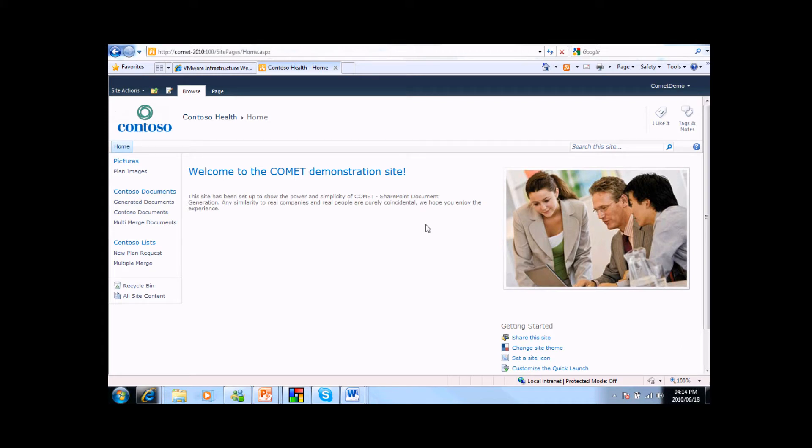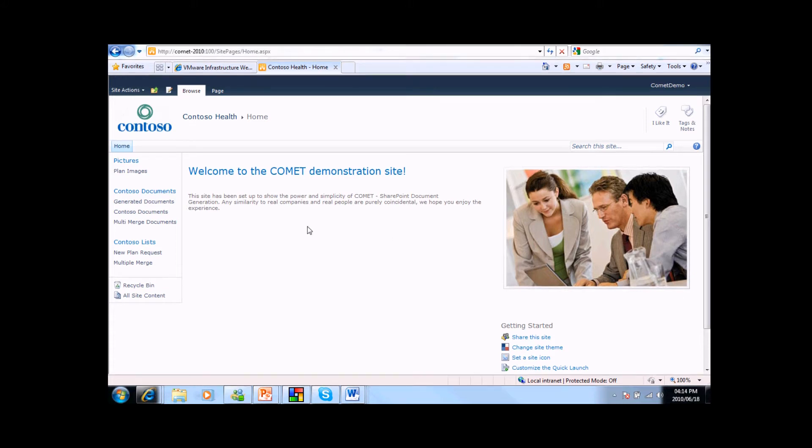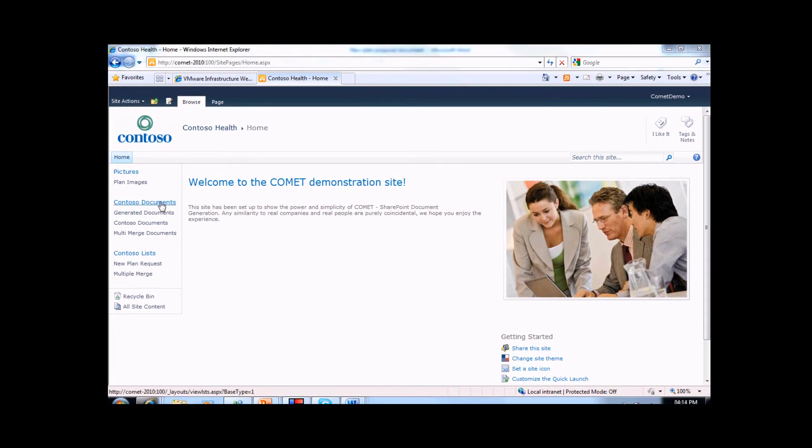As you can see before you, we have a fairly simple SharePoint 2010 site that has been set up for the demonstration. The site is a simple collection of document and picture libraries and two lists.